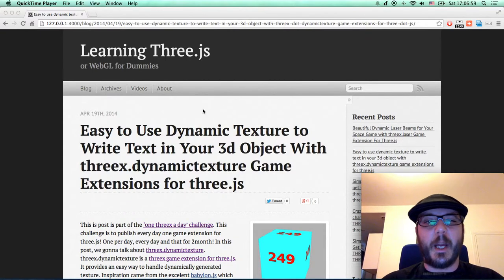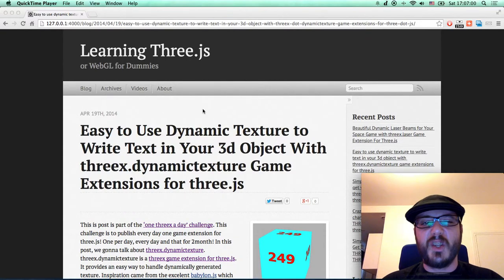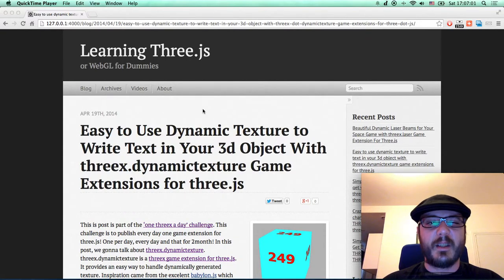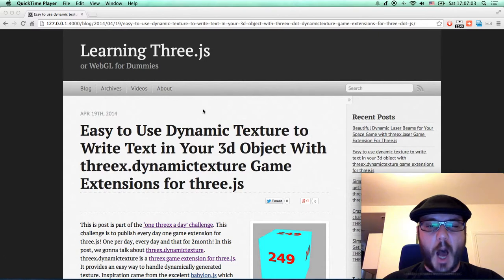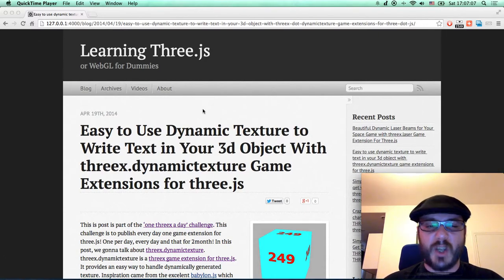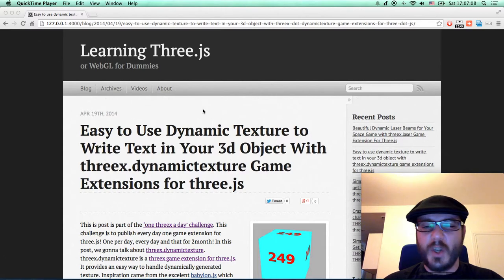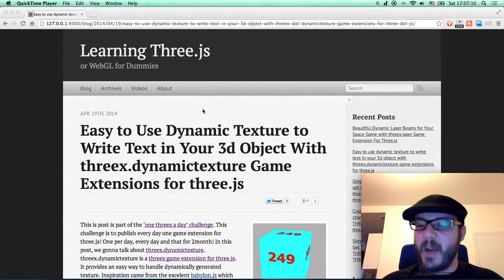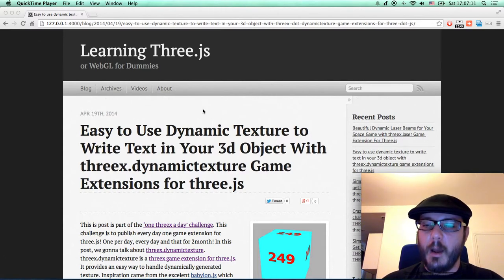Hello everybody, this is a screencast for Learning Three.js blog. This post is part of the One 3x a Day challenge. The challenge is to publish one game extension a day.